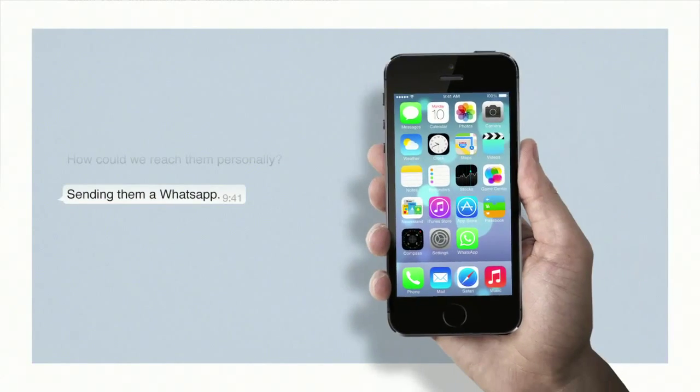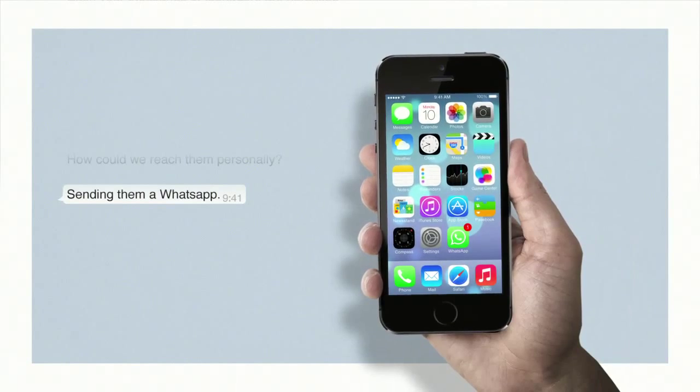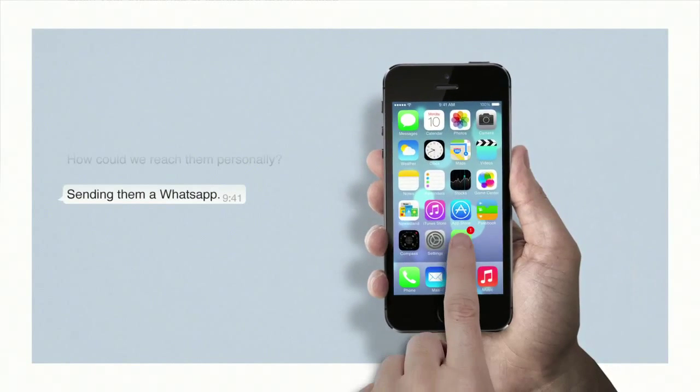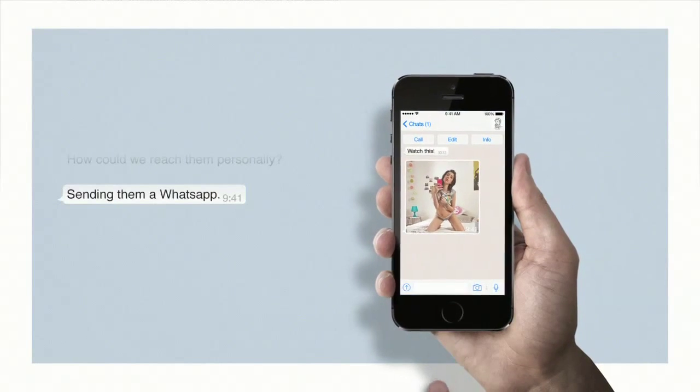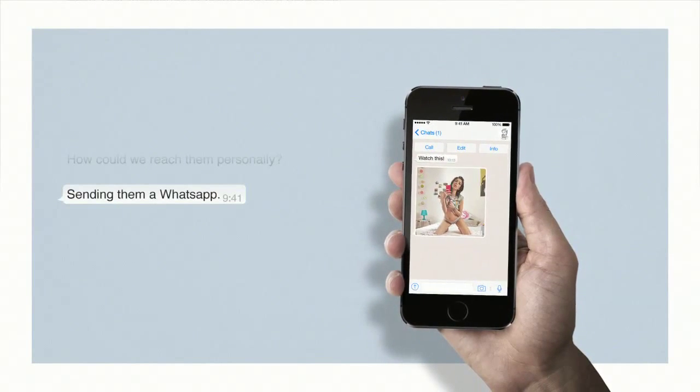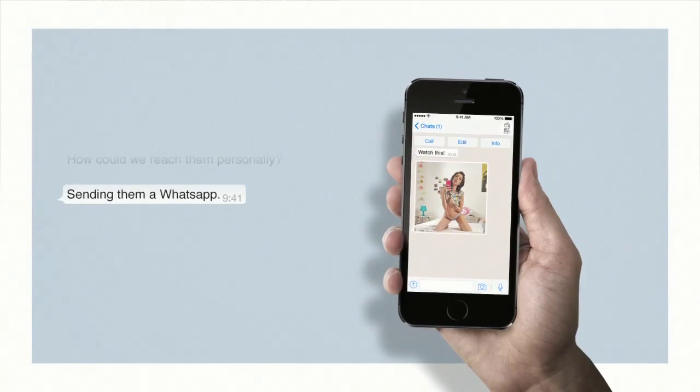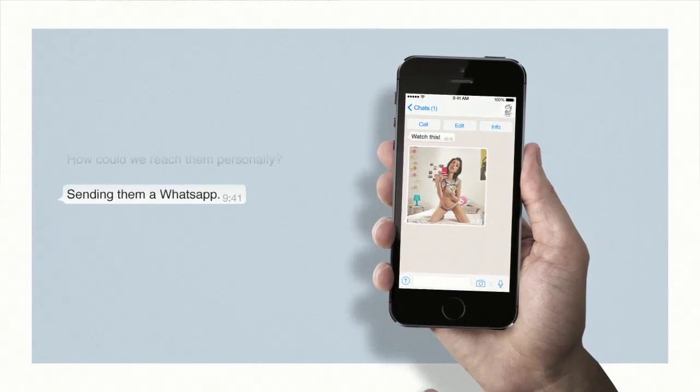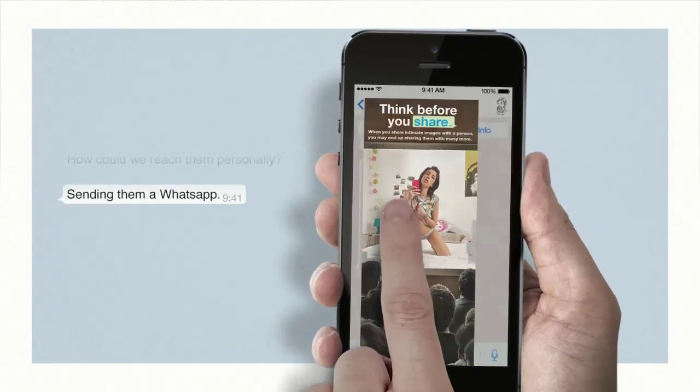How could we reach them personally? By sending them a WhatsApp. An image through which young people could experience first-hand the danger of sharing personal content on social networks.